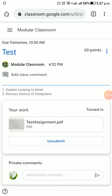This is how a student submits an assignment given by the teacher in Google Classroom. Thanks for watching.